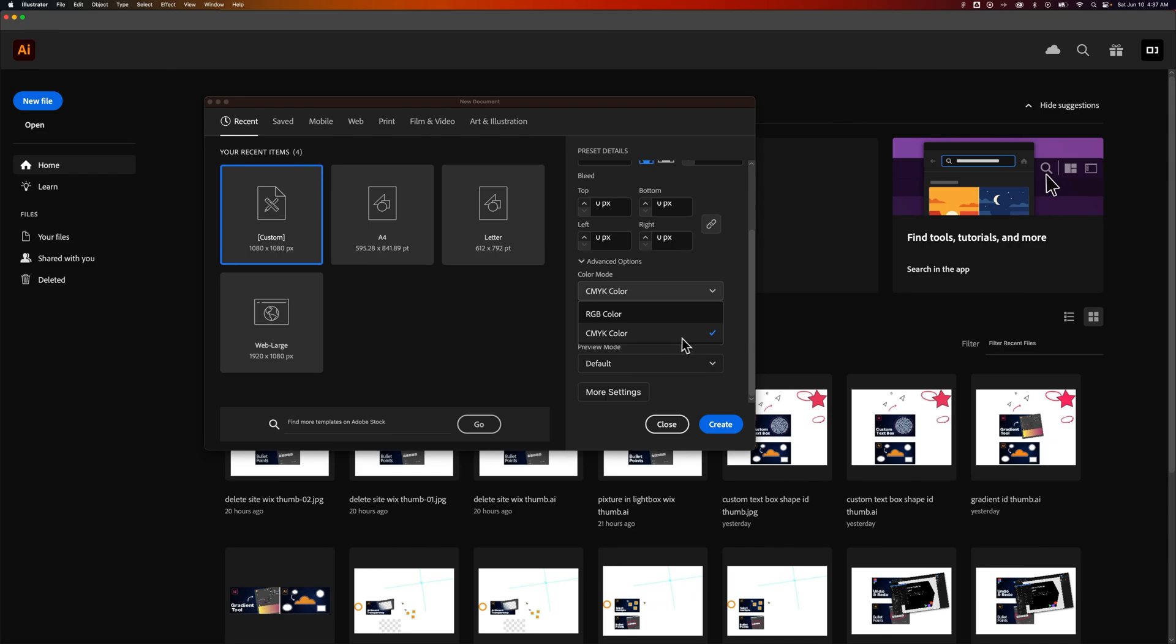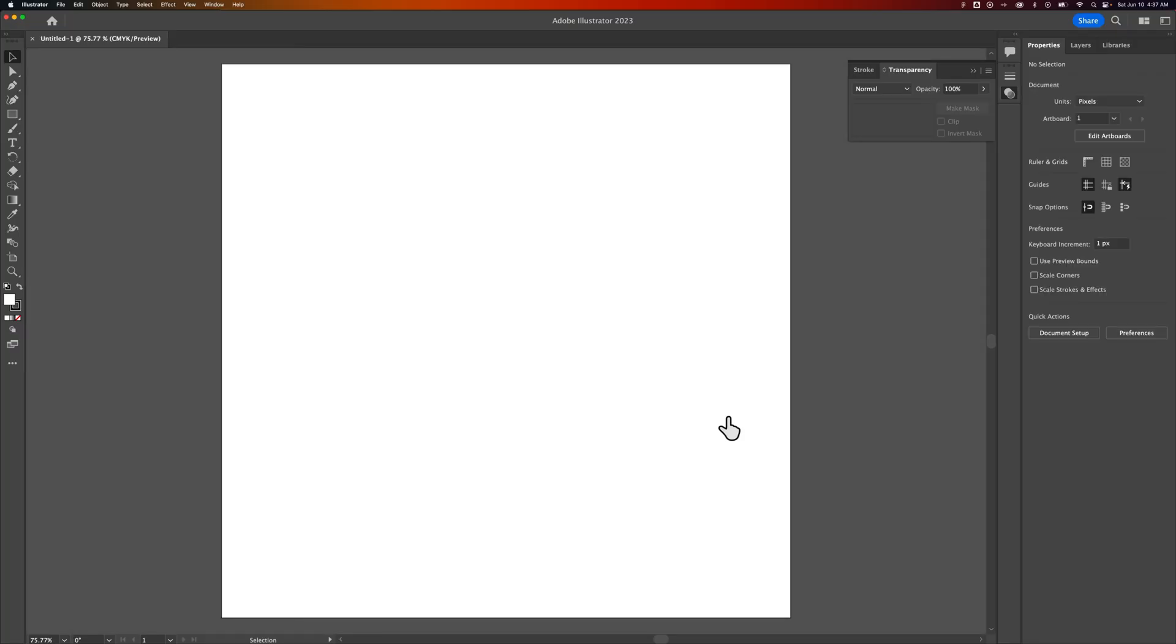Now, let's just say we had CMYK selected when we created our document, or you've opened a document that you need to reselect the color mode.